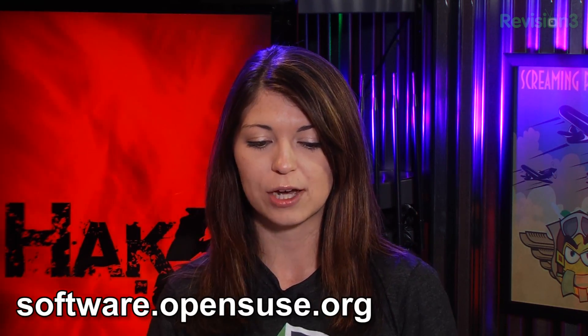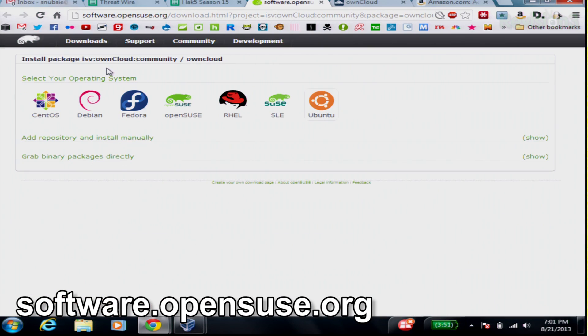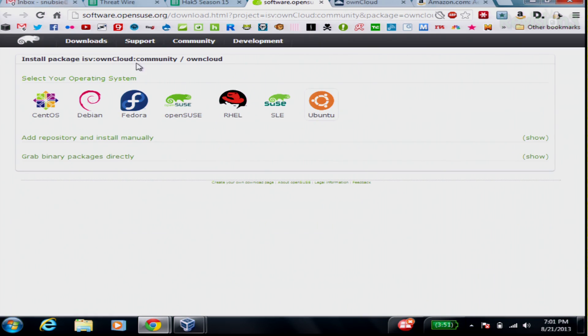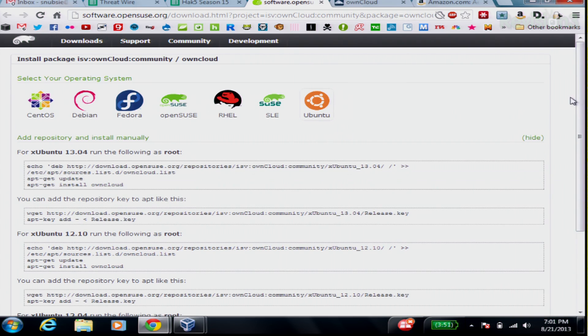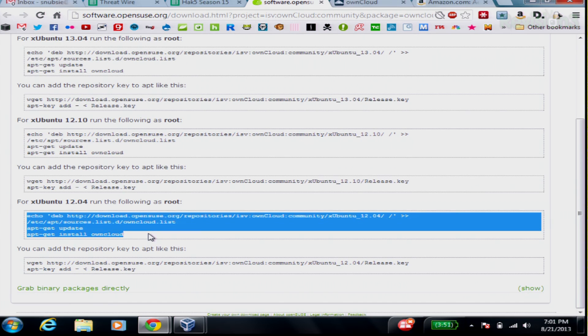There are steps online, but they're a little bit outdated. So I wanted to go ahead and start by going over to this website called software.opensuse.org. Over here, you're going to find directions for downloading OwnCloud. You just click on the operating system that you want to use, and then you scroll down to the server version that you're using as well. For me, I'm using Ubuntu 12.04 server, so I just had to follow these simple directions.